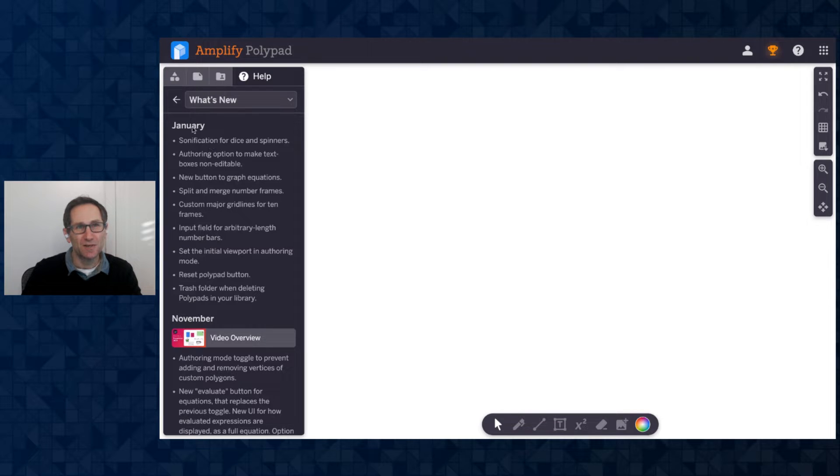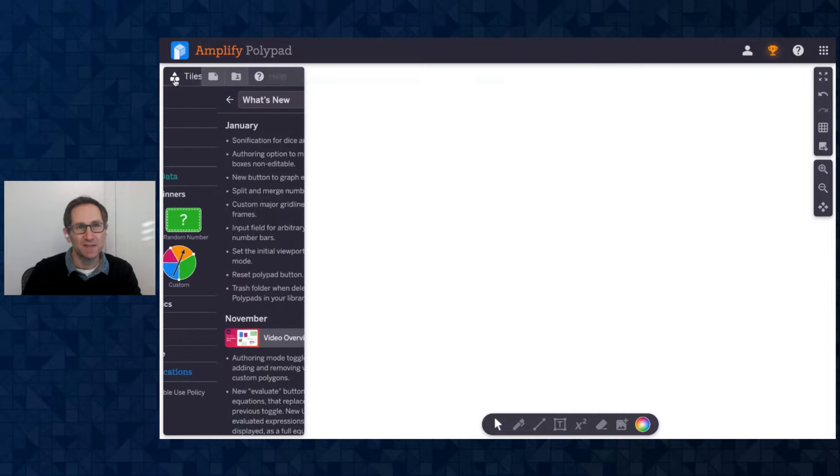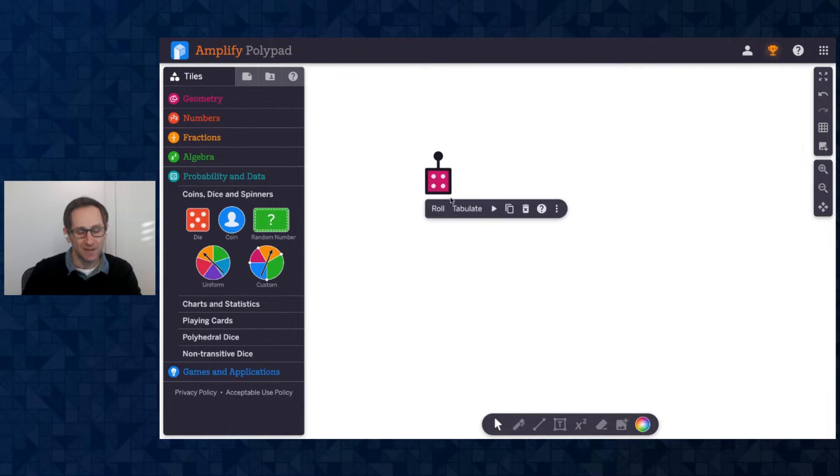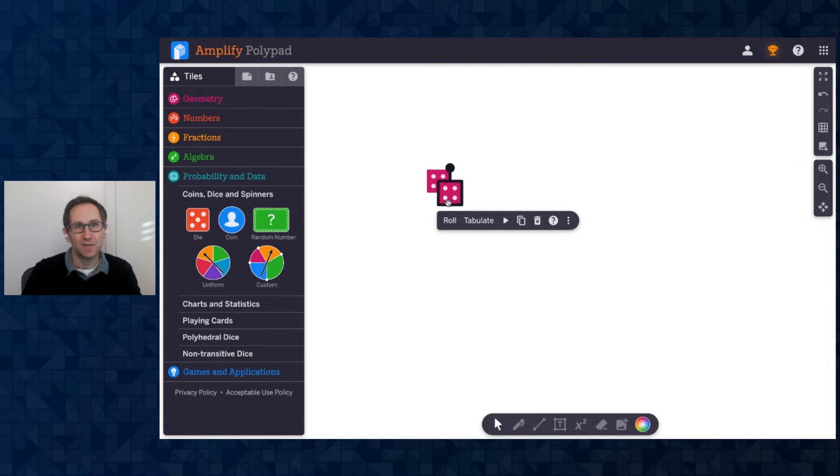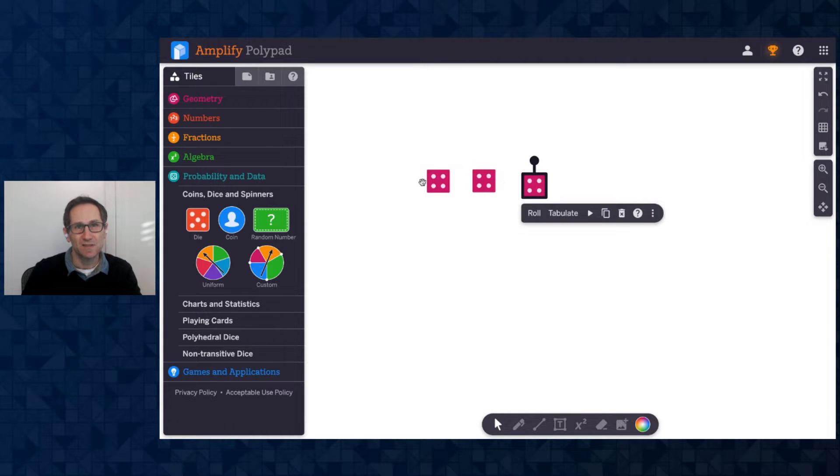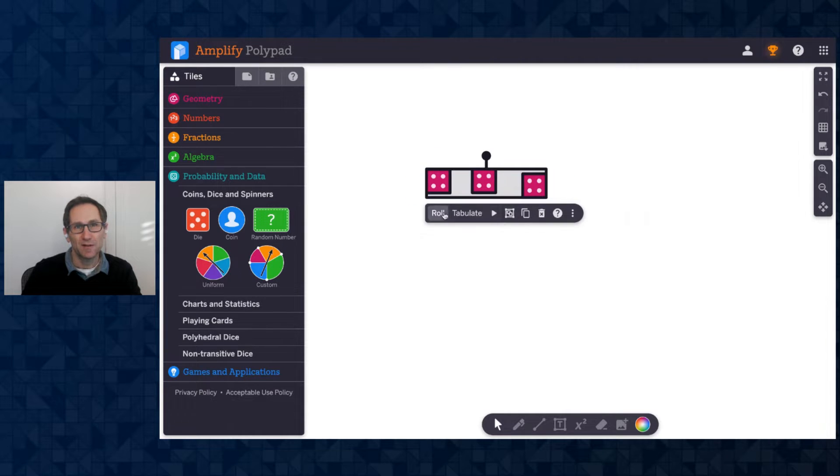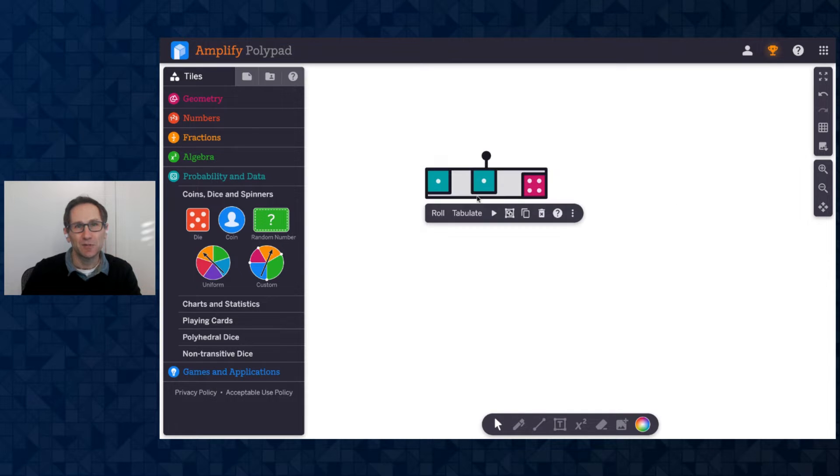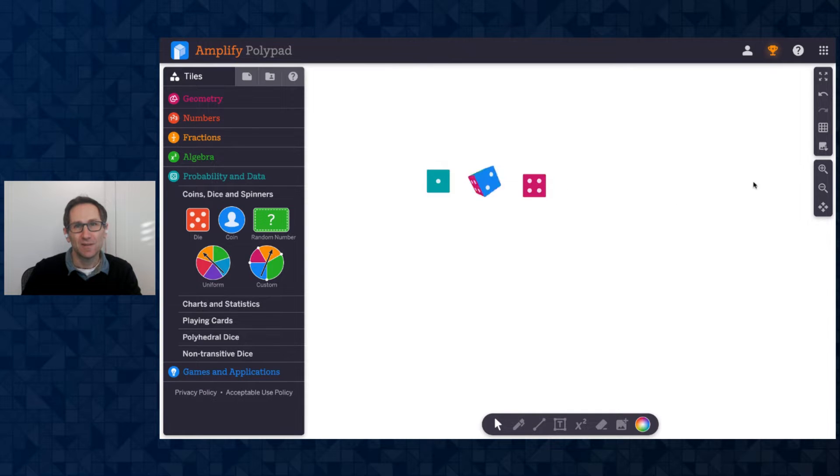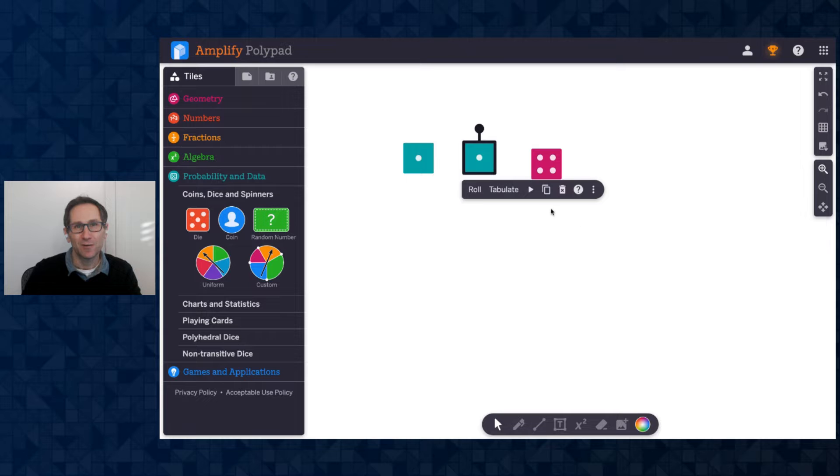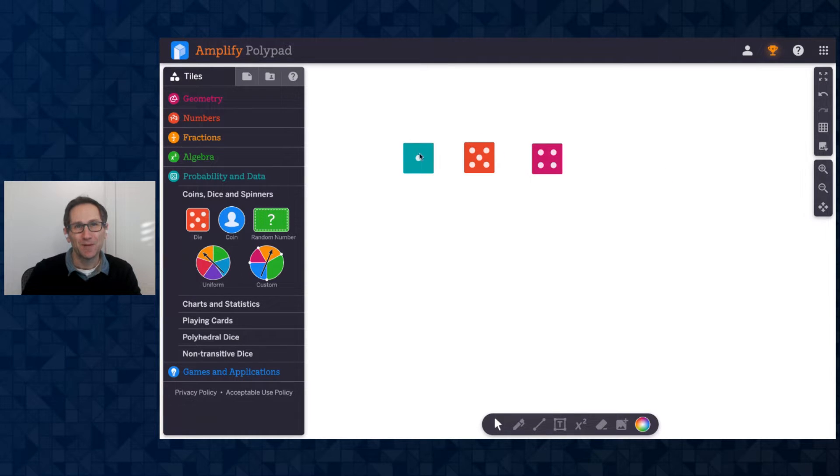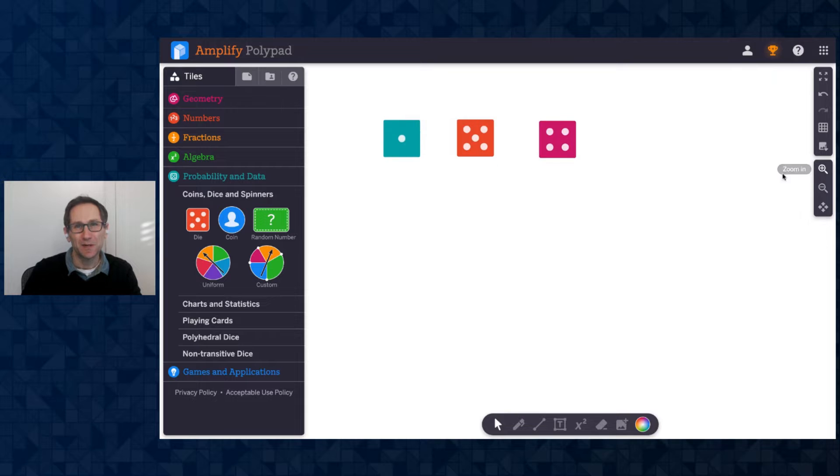So let me start with the sonification for dice and spinners. I'm in the Probability and Data section and let me add a few dice to the canvas just using the C button to copy them. Let me roll them all so we get a few different options. I'll roll the middle one again. Of course I keep getting a one here. I'd like to get a different number. There we are. Okay, so now let me zoom in a bit.